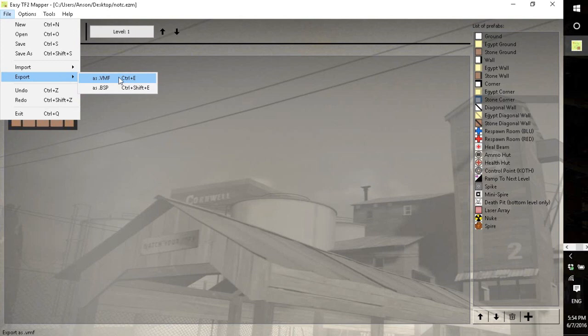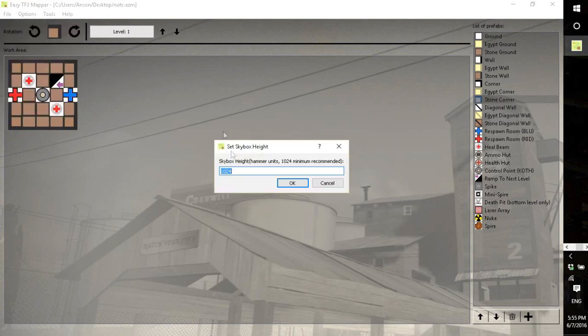Or you could just export as a BSP. And it goes right into converting it to a BSP file, which then you can load in TF2 and use.